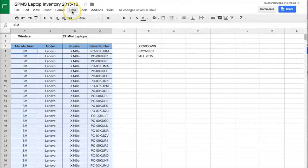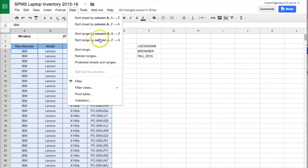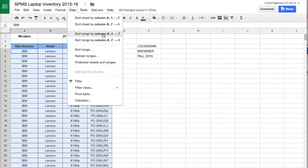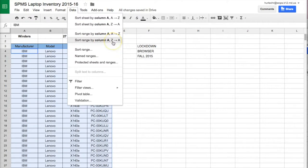So I'm going to select data and then sort range. Now you'll see that I have options of column A from A to Z or column A from Z to A.